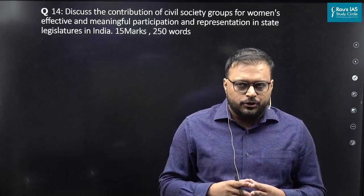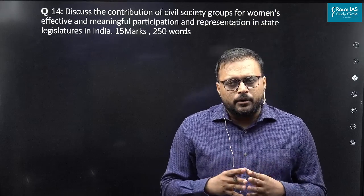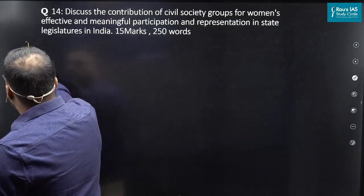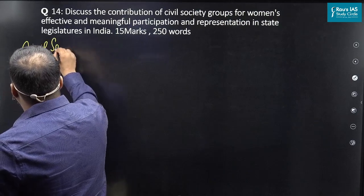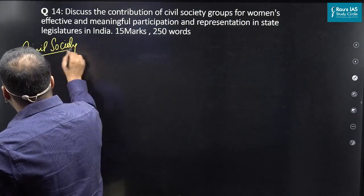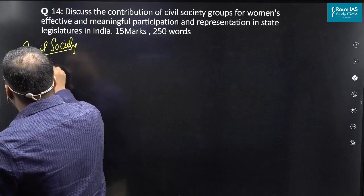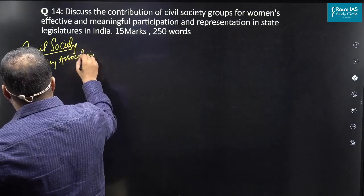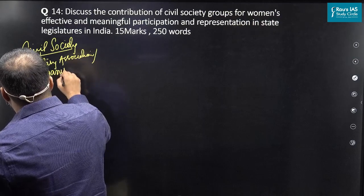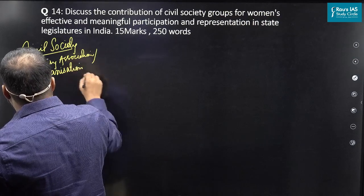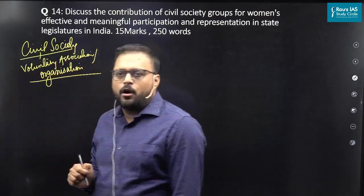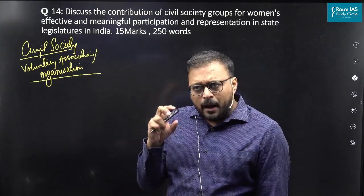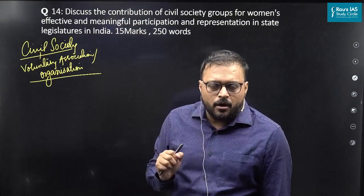It is very important to understand the definition of civil society. Whenever I am talking about civil society, I can simply say that civil society is the voluntary association of people. Whenever they come together, they form organizations, and this coming together of people works outside the influence of the government — outside the purview of the government. There are many groups that can be categorized under the meaning of civil society groups.